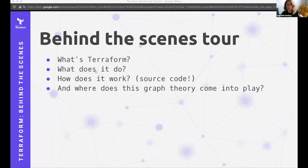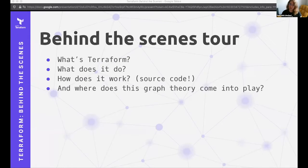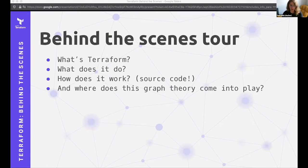What we're going to do today is go on a behind-the-scenes tour of Terraform. This is the DevOps track, so you might already be familiar with Terraform, but I want to keep this really accessible. I'm going to go over some Terraform concepts at the beginning, which will also help us for the bulk of this — a source code tour. We'll talk about what Terraform does, how it works, and where in that source code tour we'll encounter graph theory, the core computing concept that allows Terraform to do what it does.